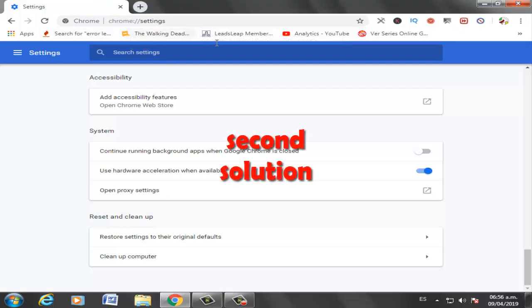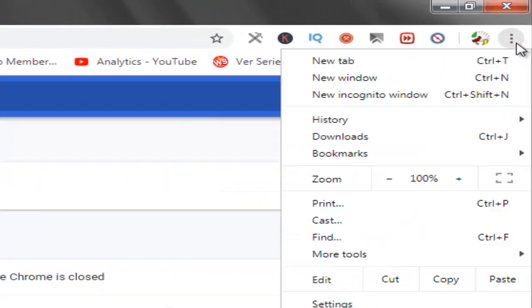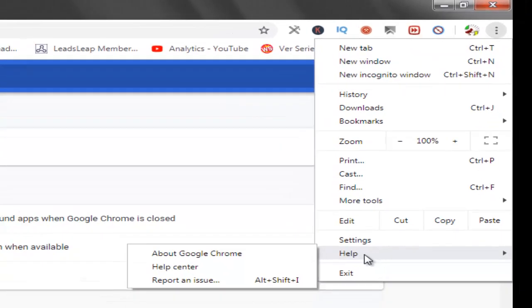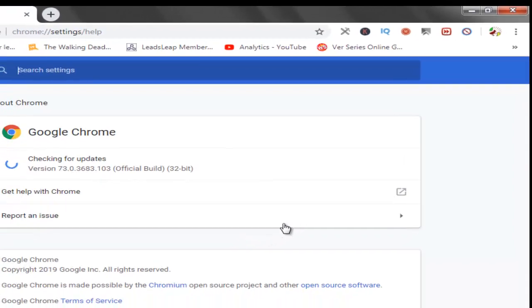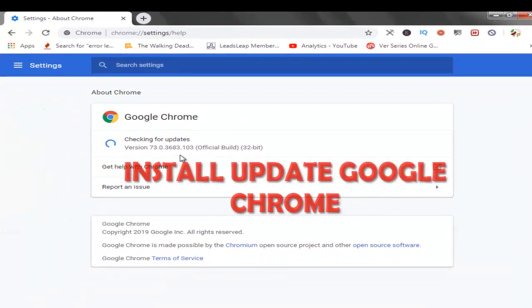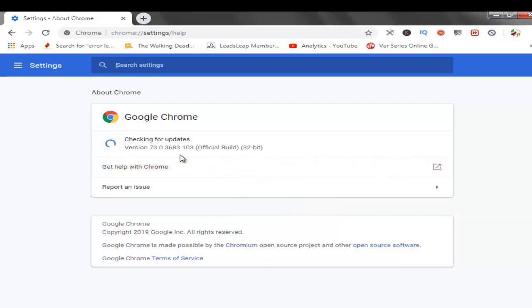Second solution: Click here and select the About option. After, click About Google Chrome option. Install the update for Google Chrome, okay.